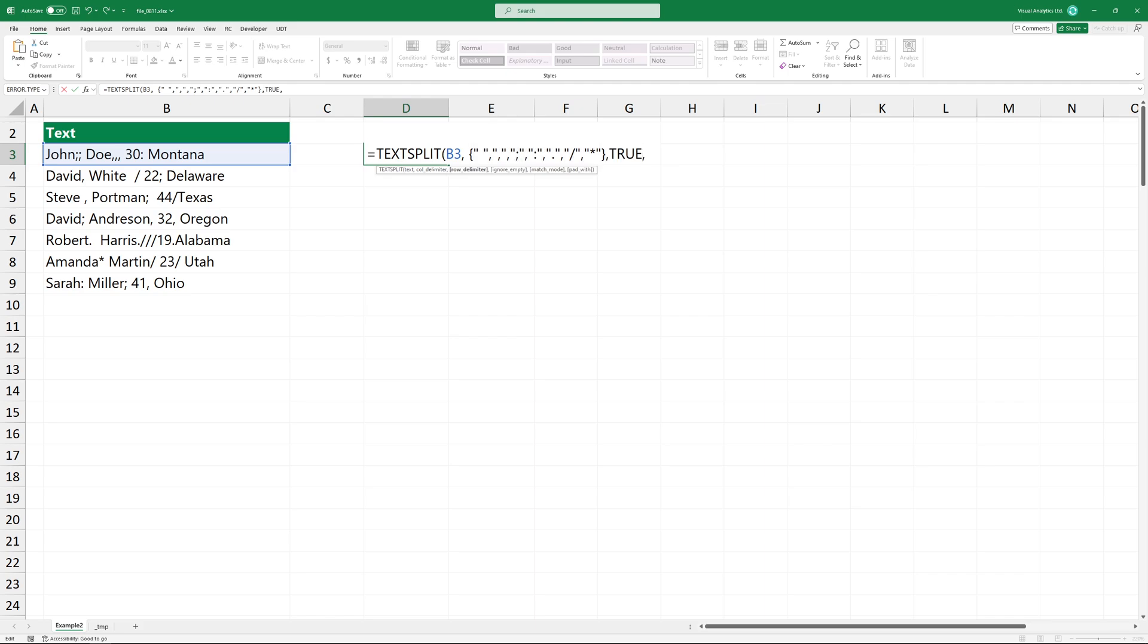The third argument tells the text split function to treat consecutive delimiters as a single delimiter. This is useful when there are multiple delimiters next to each other in the text.